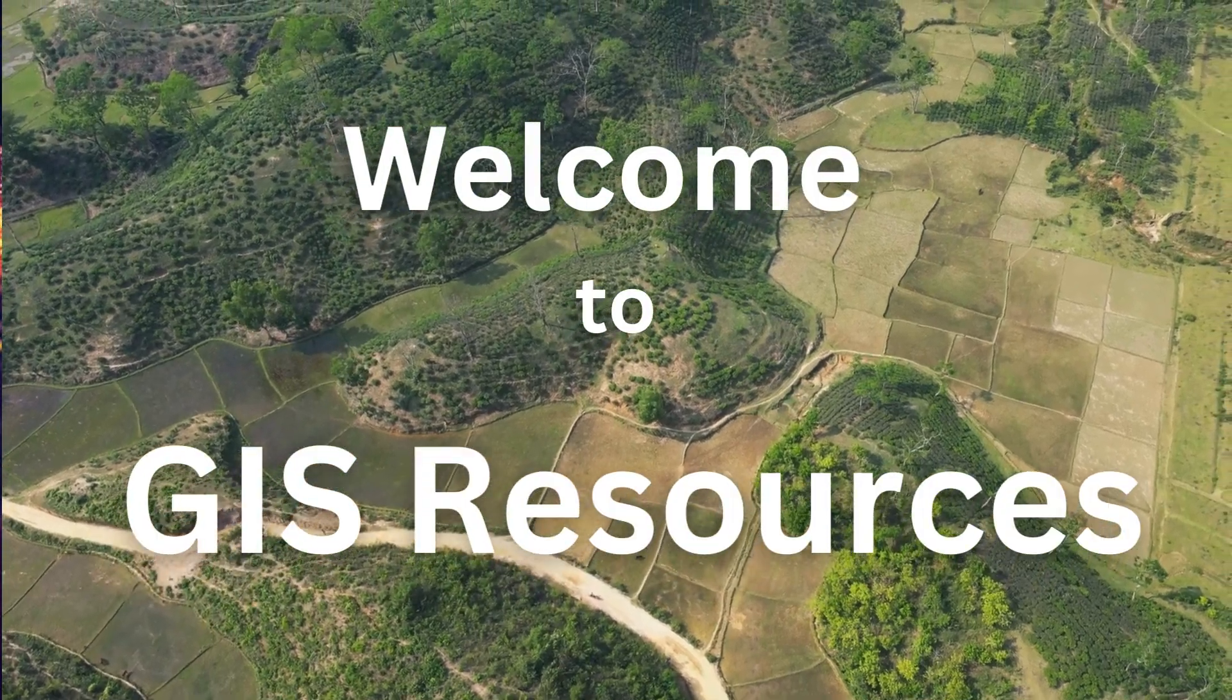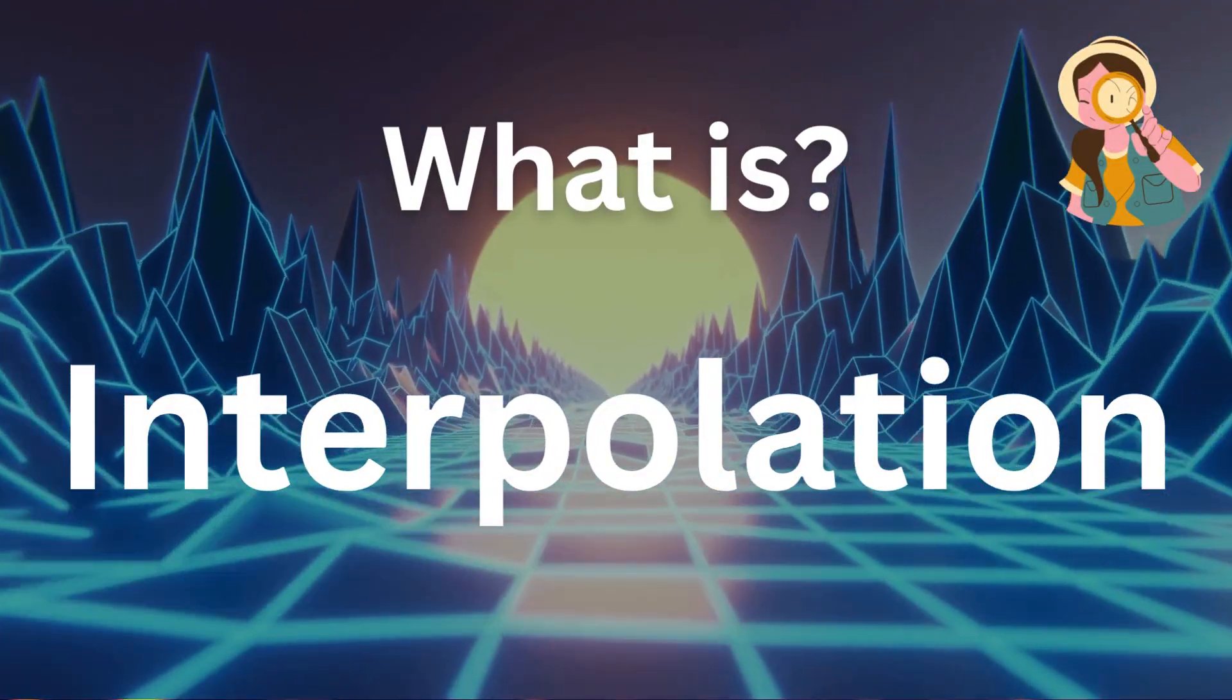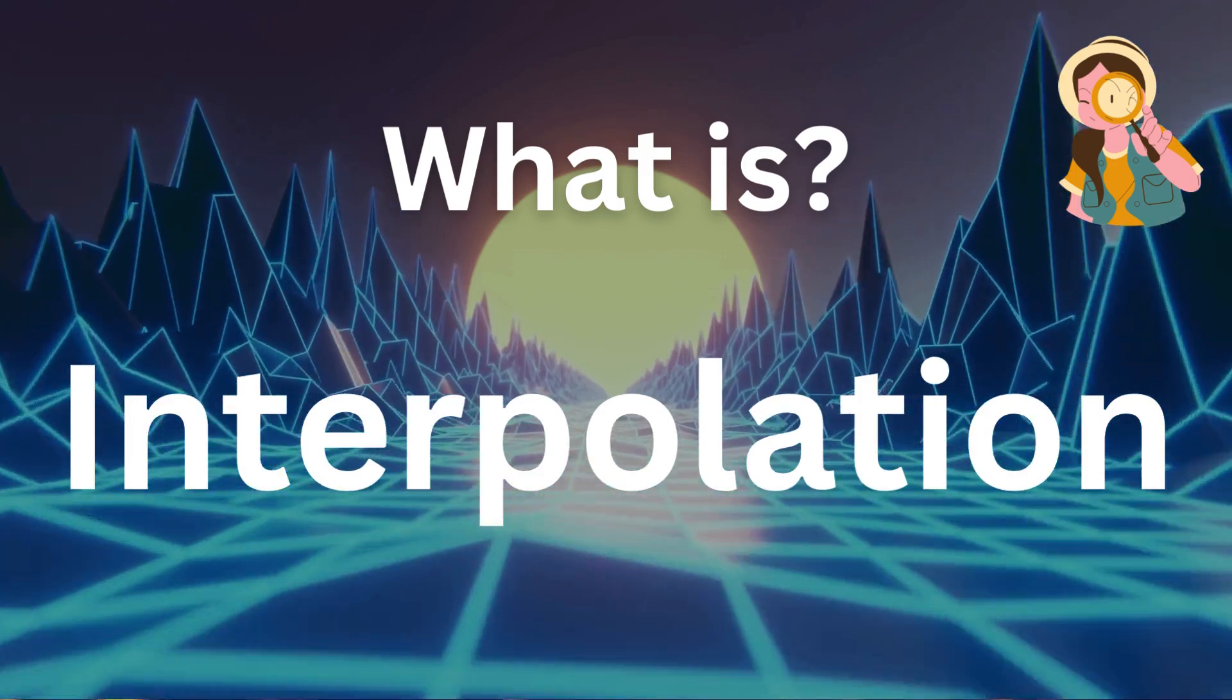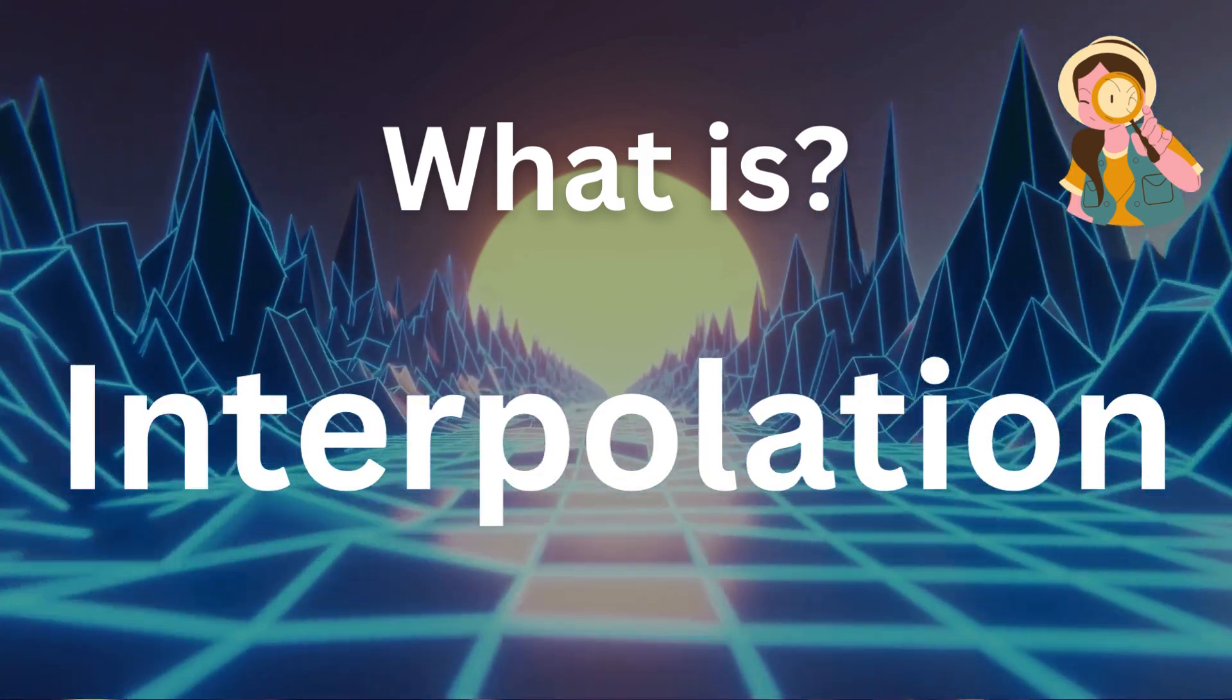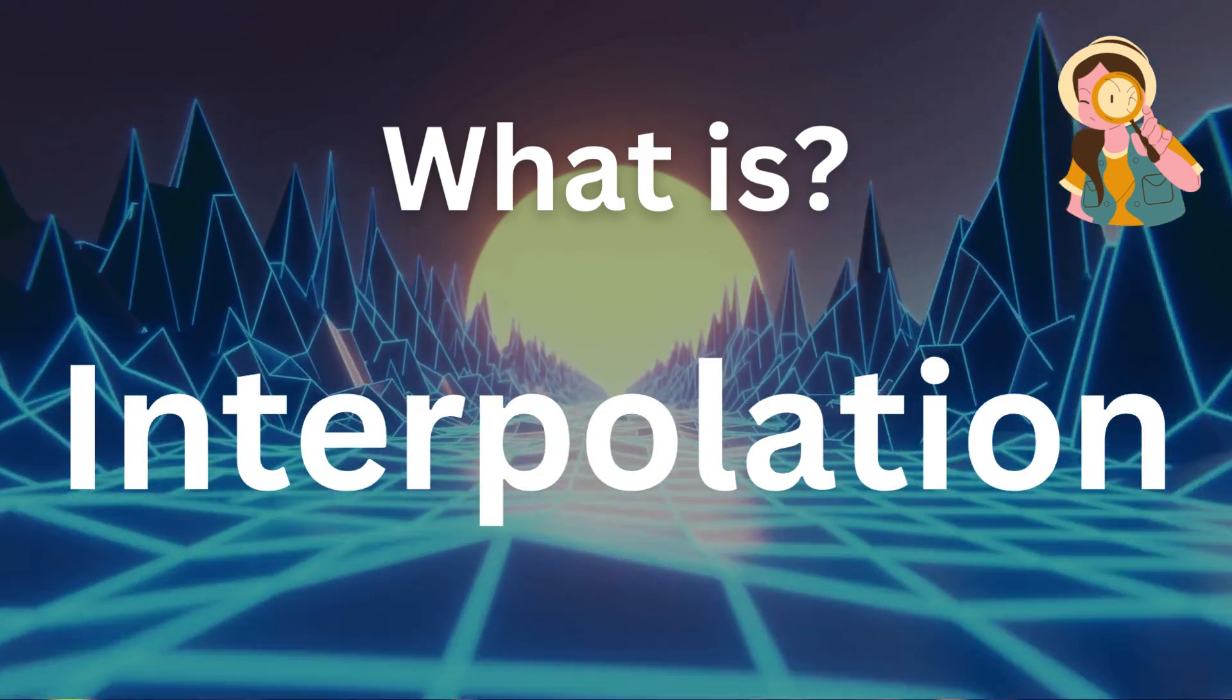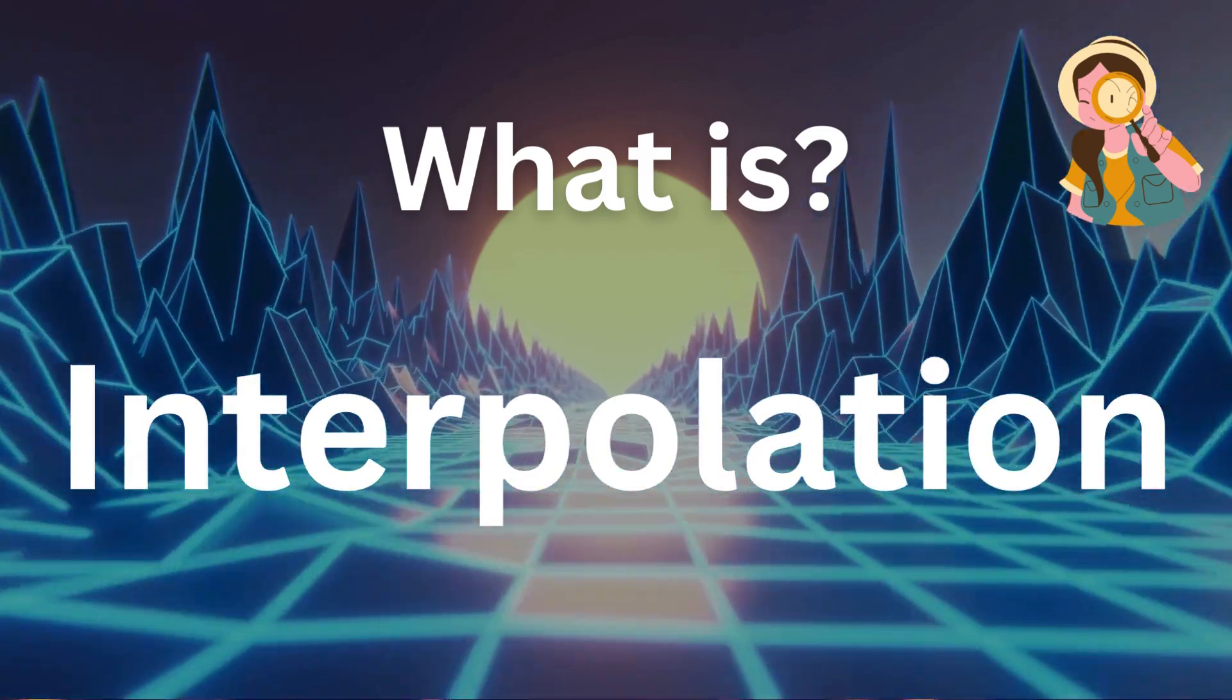Welcome to GIS Resources. Today we're diving into a fascinating topic, interpolation. If you've ever wondered how we fill in the gaps between data points or how we create continuous surfaces from scattered measurements, you're in the right place.